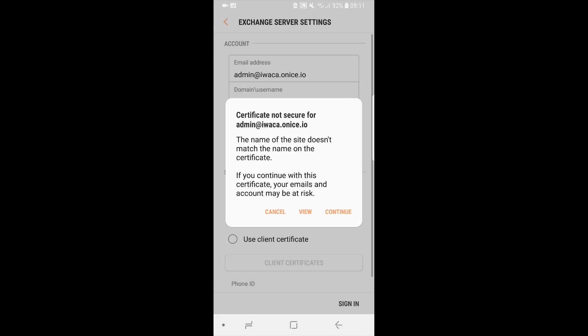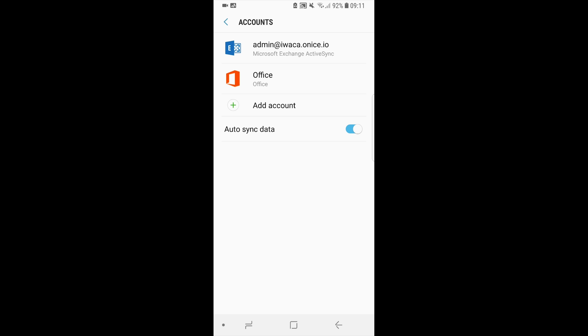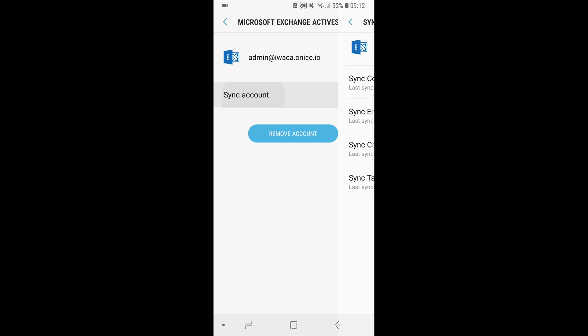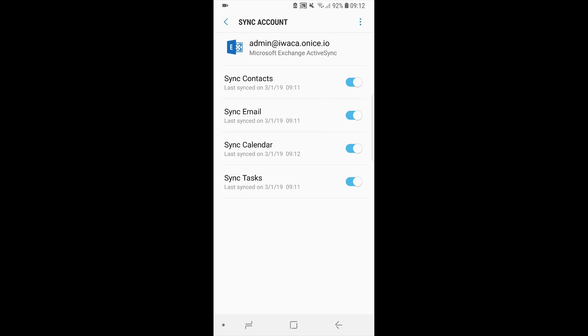If server settings are set correctly, you will see a new account in the list. Click on the account you have just added and continue to sync account button. Choose items you want to have access to from your device. I will select all possible options including calendar events.